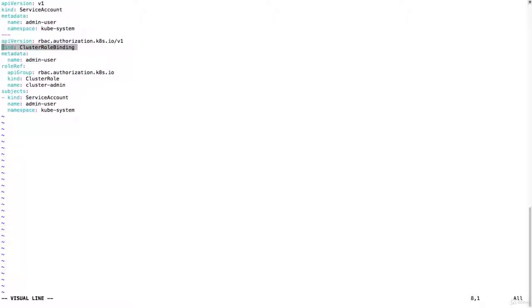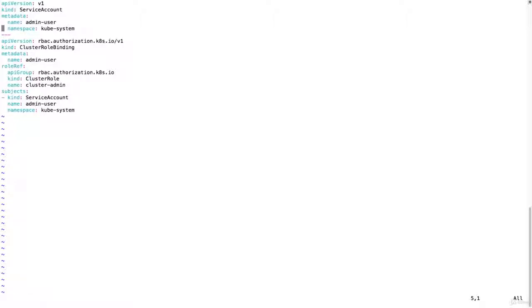And this is a cluster role binding to bind to this user, this admin user to bind a certain role. And the role I'm going to add is cluster admin. So we're going to add a user that will be admin, a user that will be able to do everything.